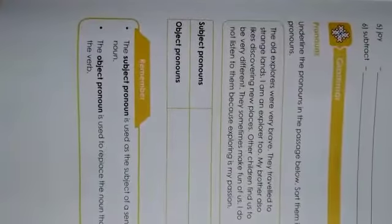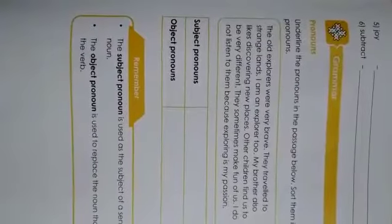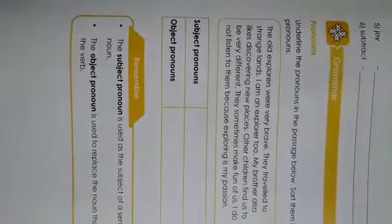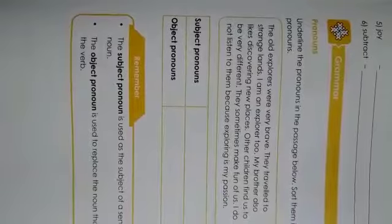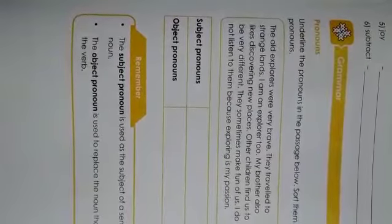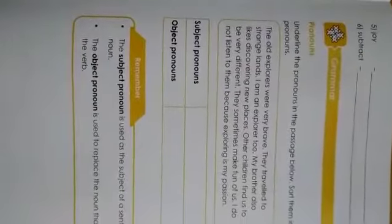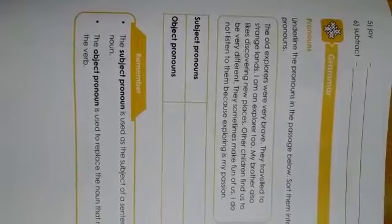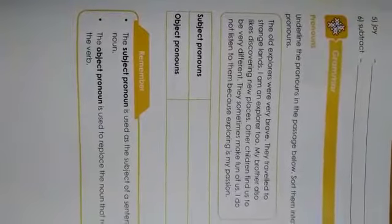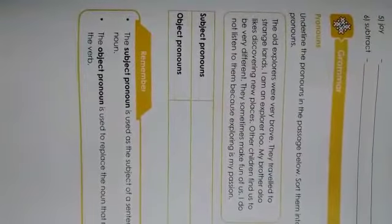Now, we are going to see pronouns. So children, pronouns are those words or names which are used instead of naming word. So pronoun is a word which is used instead of or in the place of naming word.